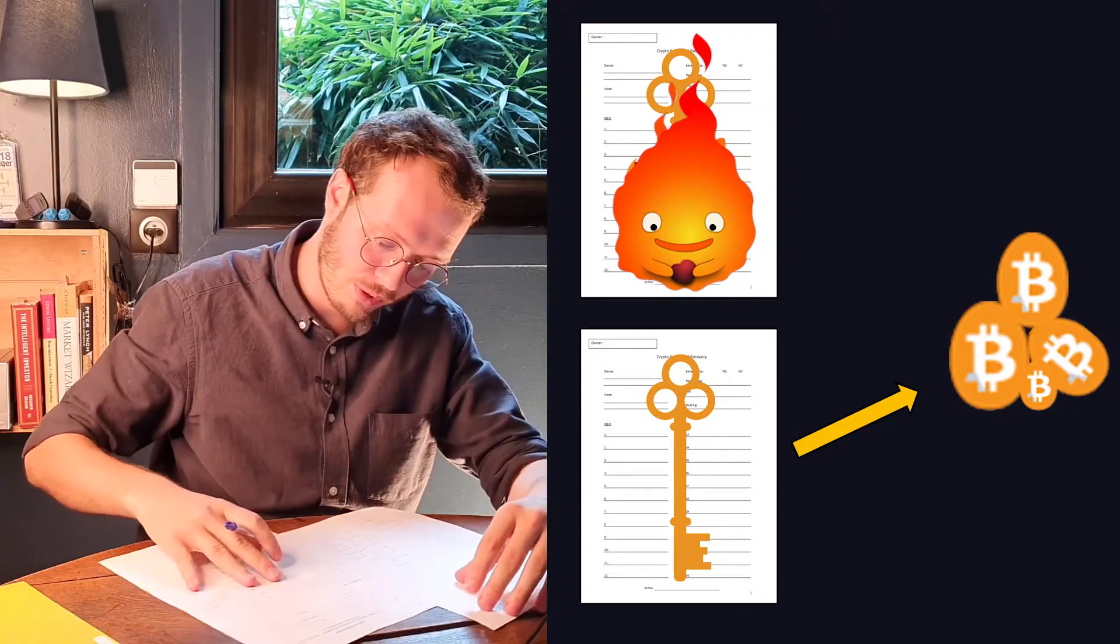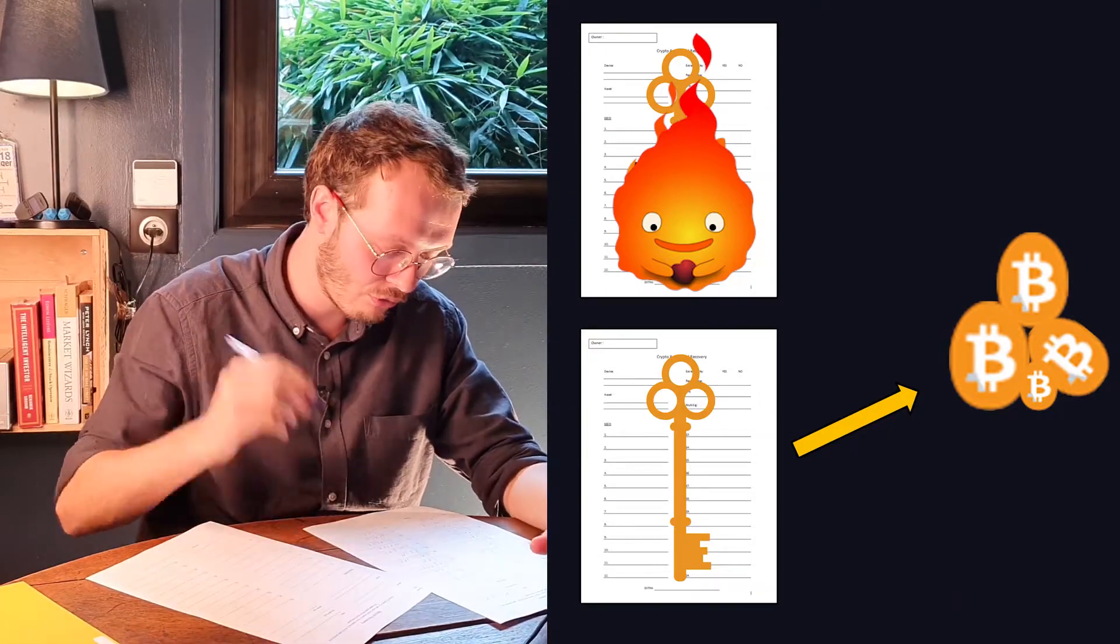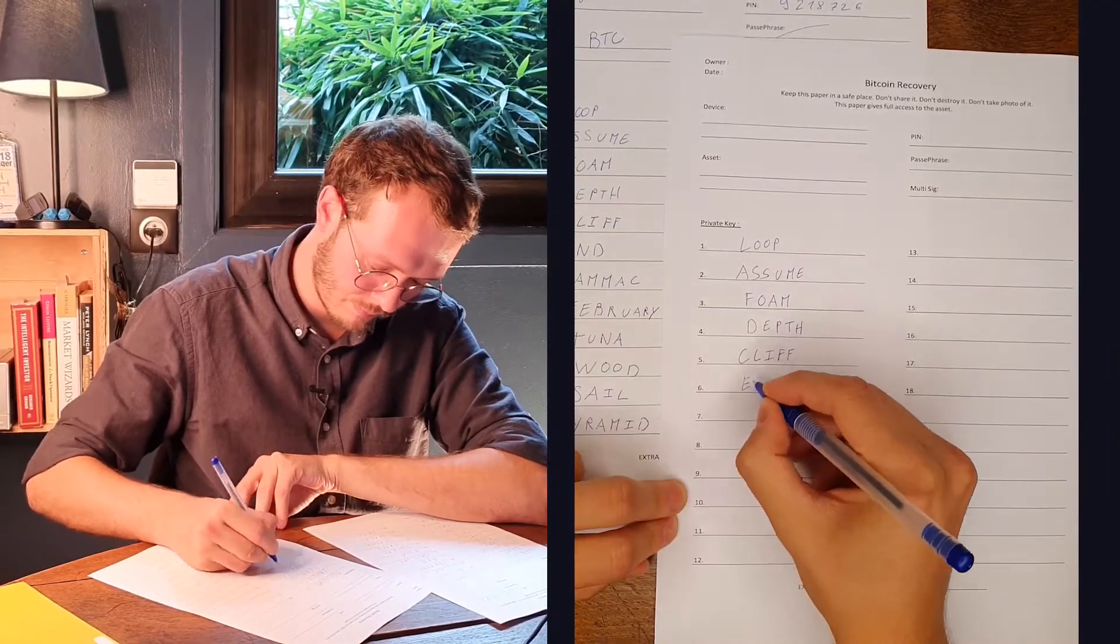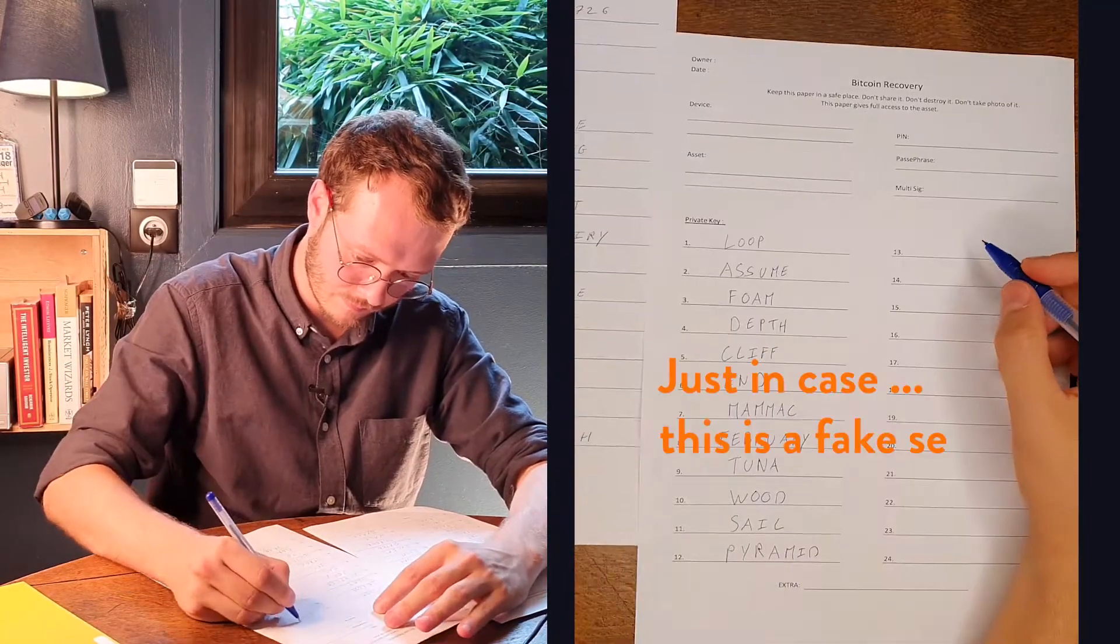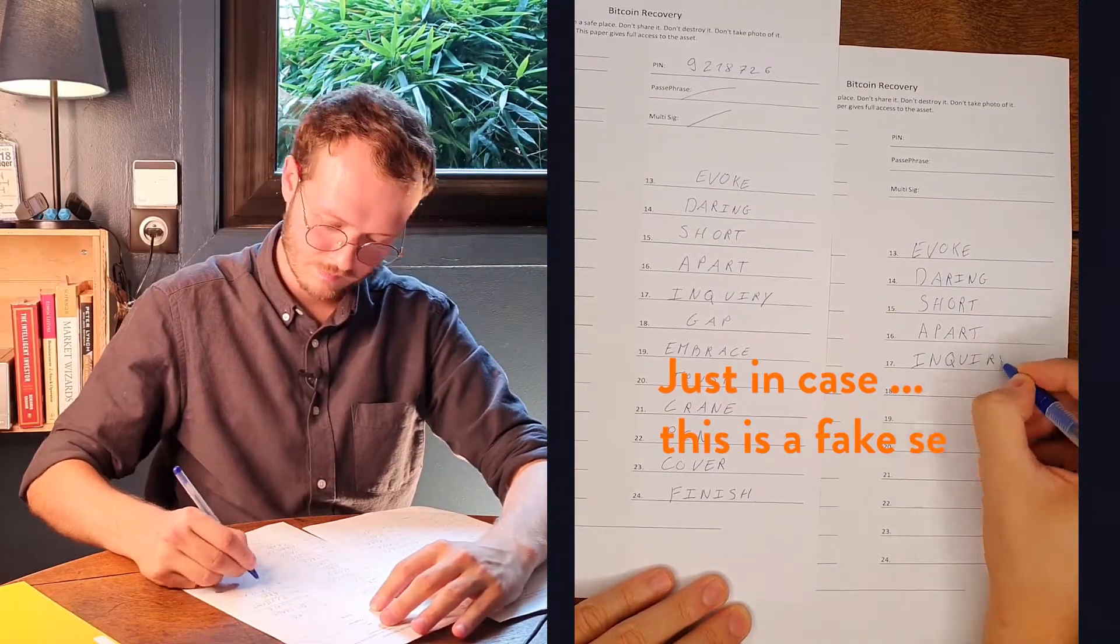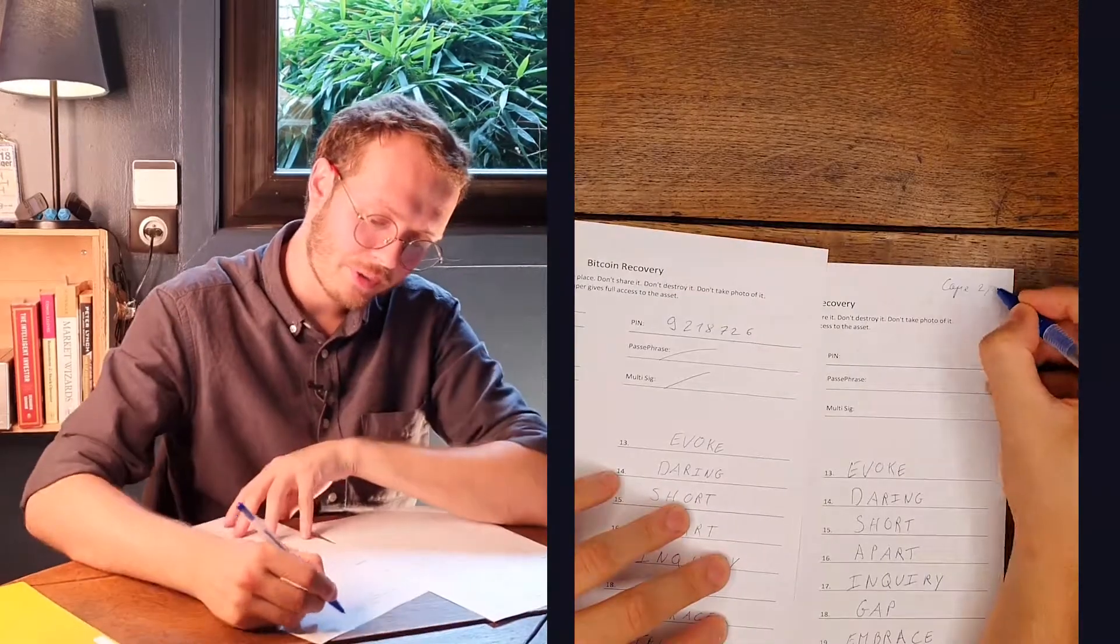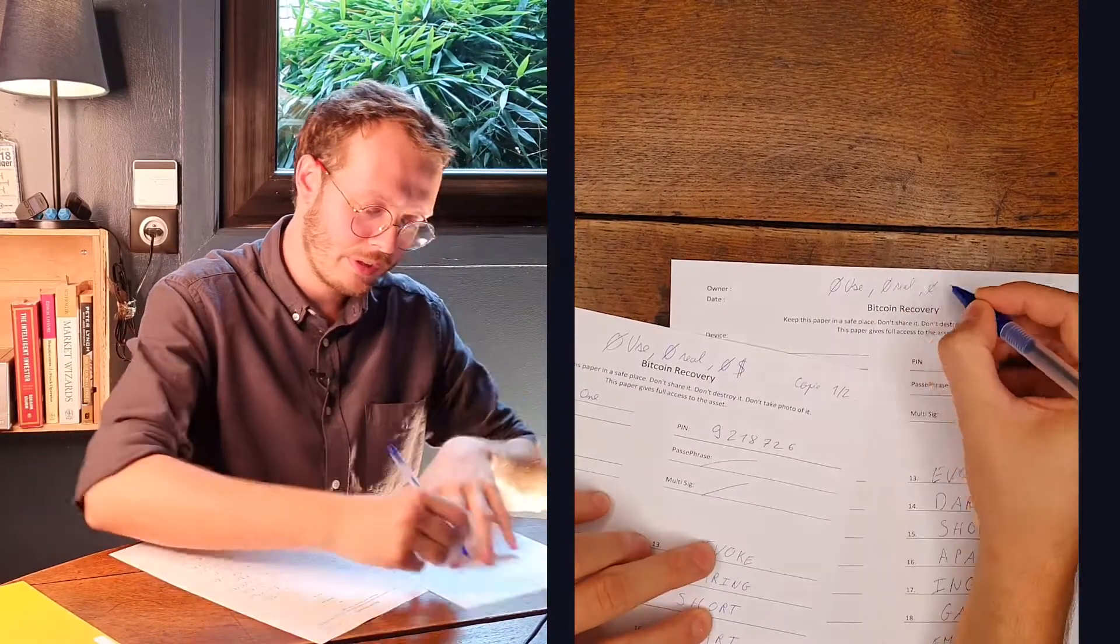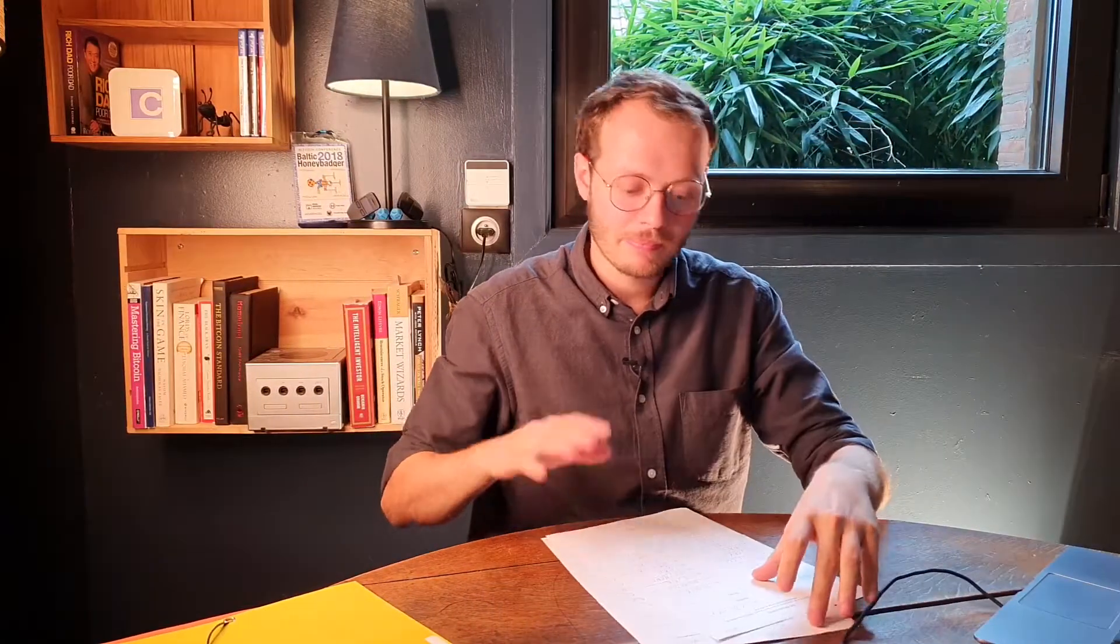So we make a copy without thinking. We do not procrastinate. We make it right now, right here. We're going to write at the top, copy 2 out of 2 and here, copy 1 out of 2. Here we go. We got the copies and that's amazing.